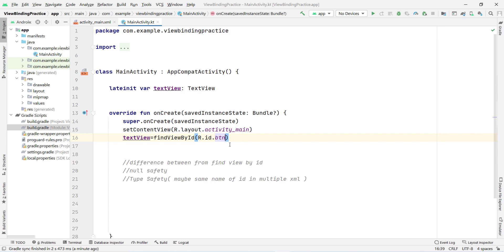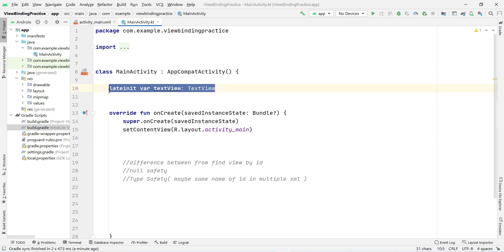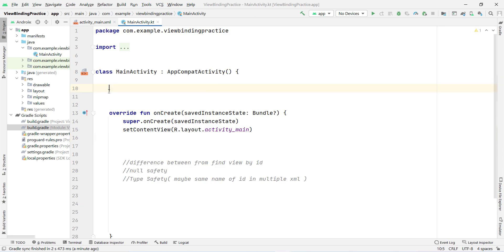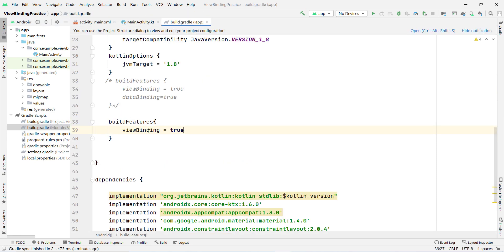But it will crash the application when you click on it and try to use it. That makes it a very long process to debug the code. Instead, we can directly use view binding since we already enabled it inside our build.gradle Module app.